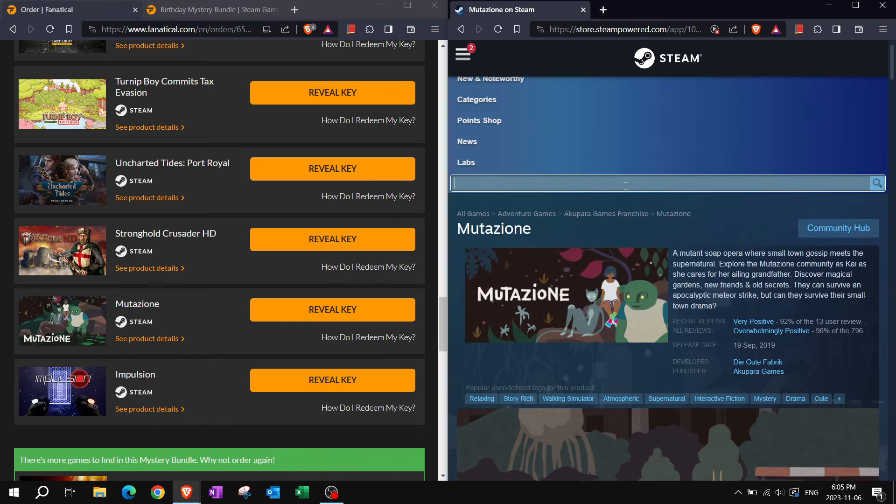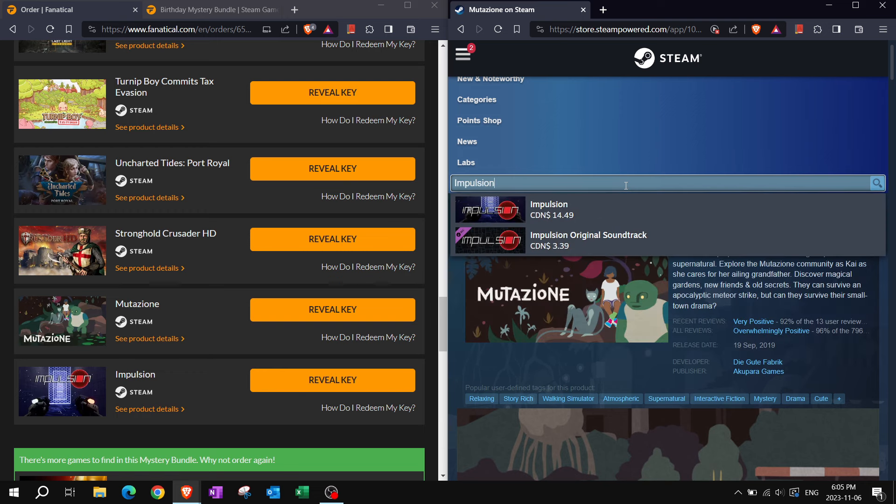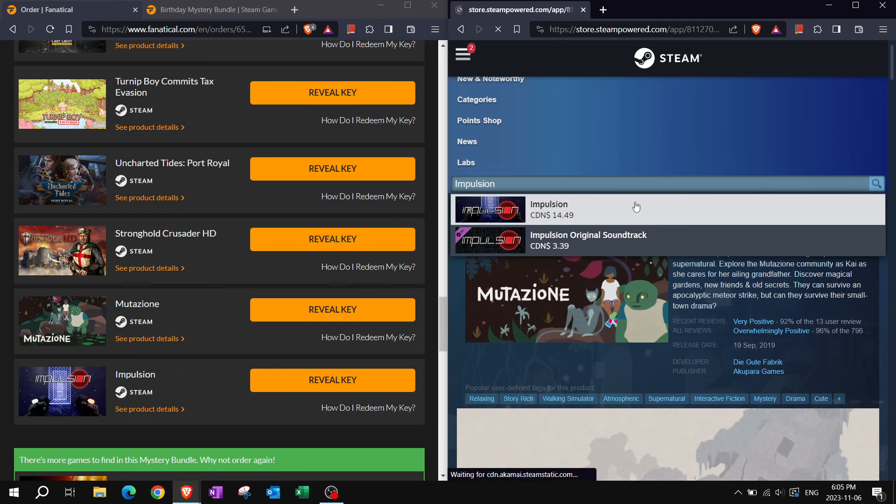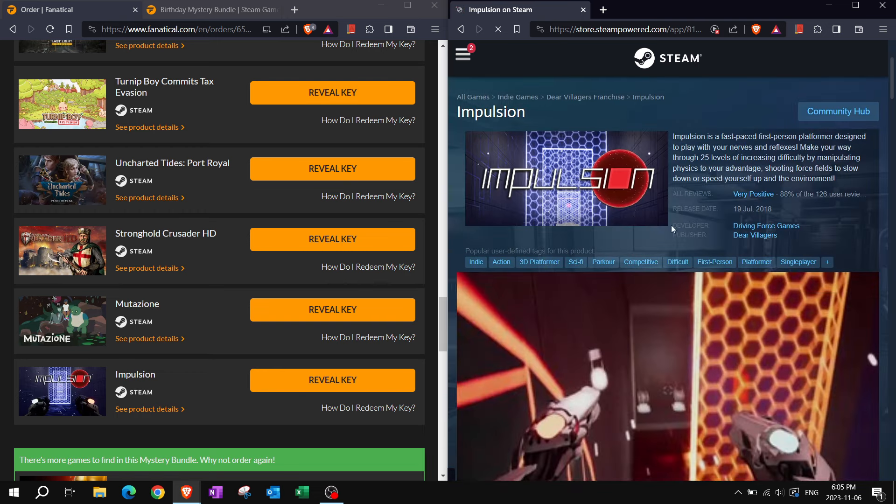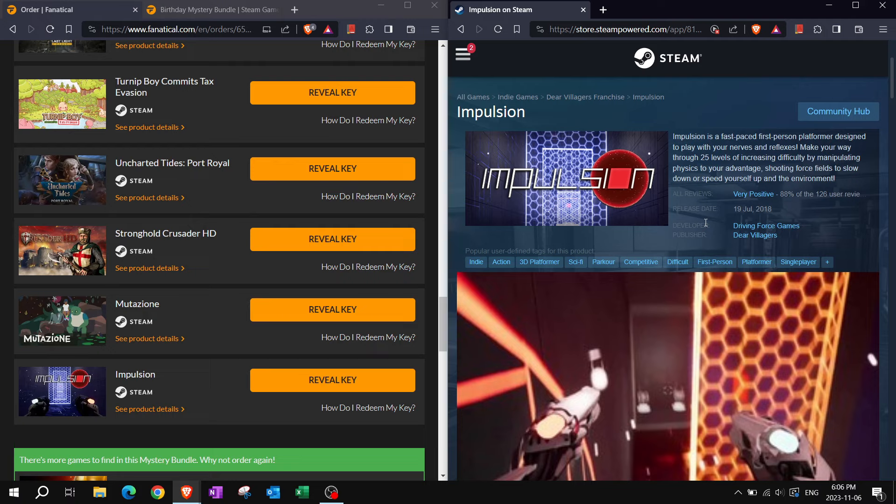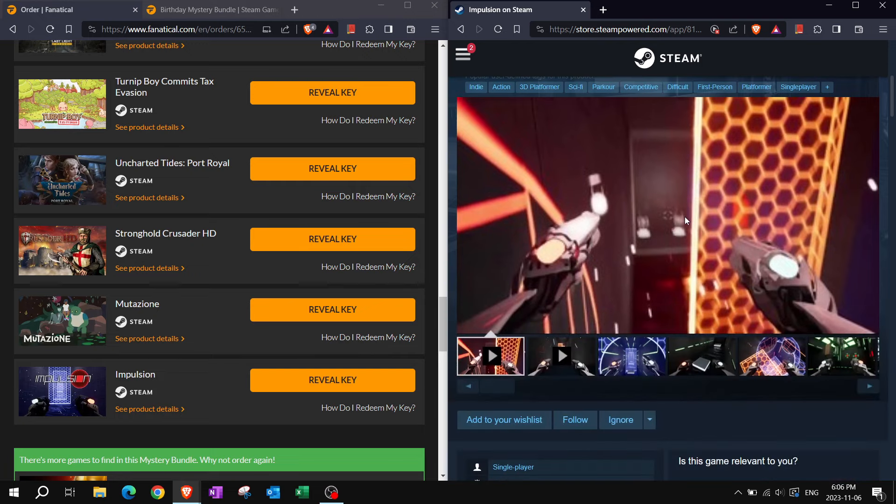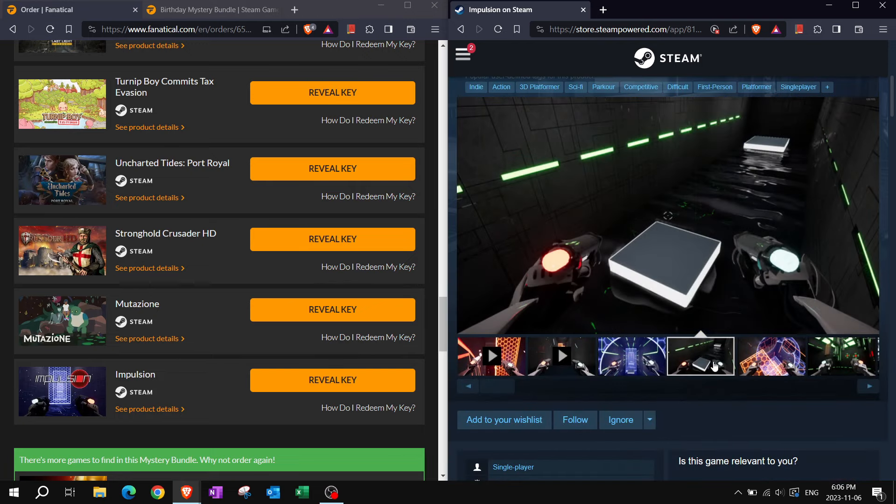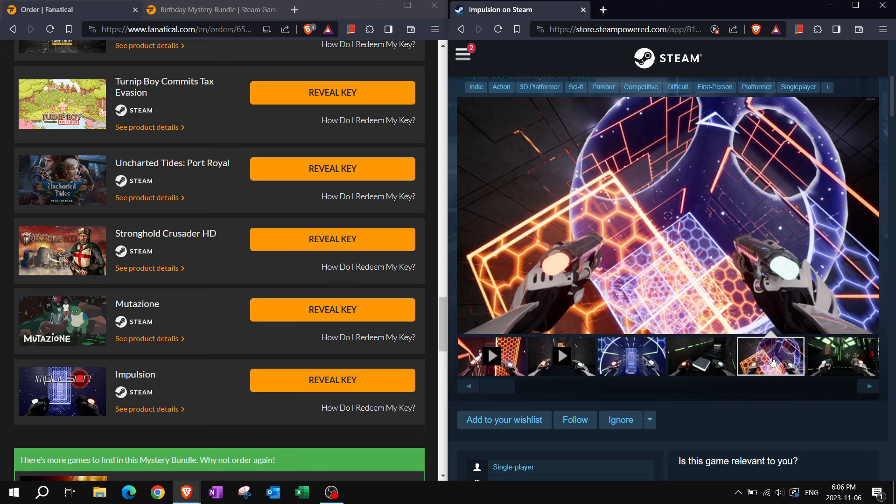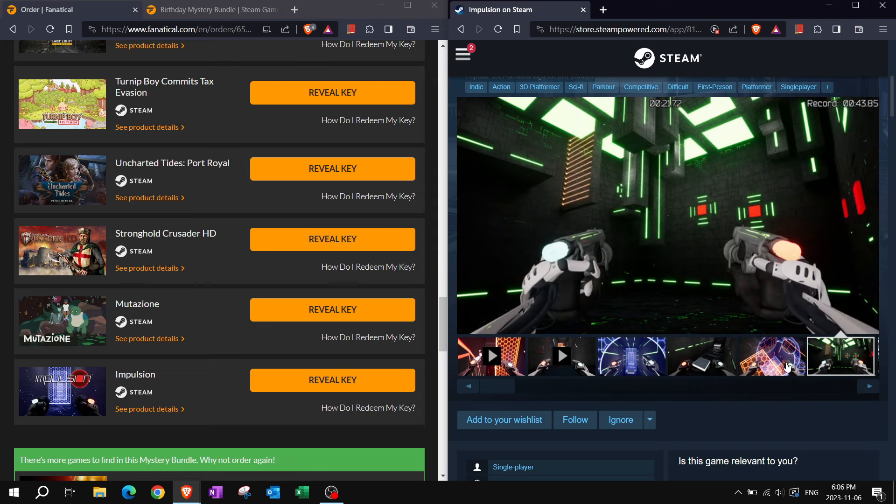The final game of this is Impulsion. It's supposed to be propulsion or implosion. Impulsion, a fast paced first person platformer designed to play with your nerves and reflexes. Make your way through 25 levels of increasing difficulty by manipulating physics to your advantage. Shooting force fields to slow down or speed up yourself and the environment. Sounds very disorienting for me. Looks very busy. Could be too much for my brain.